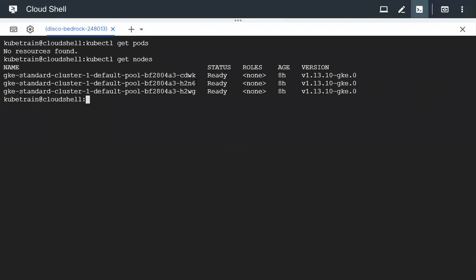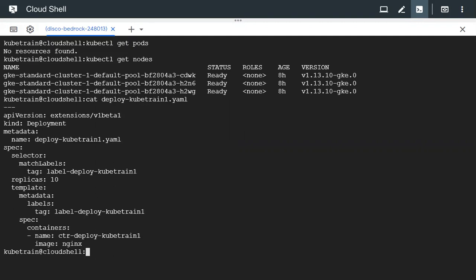Let's look at the manifest for the deployment we've already created. The API version is `extensions/v1beta1`, the kind is `Deployment`, and in the metadata we are giving the name `deploy-kubetrain1`. Under the spec section we have the selector which picks up the label from the pod template: `label-deploy-kubetrain1`. We have an nginx container — a web server image. We are going to create the deployment now.